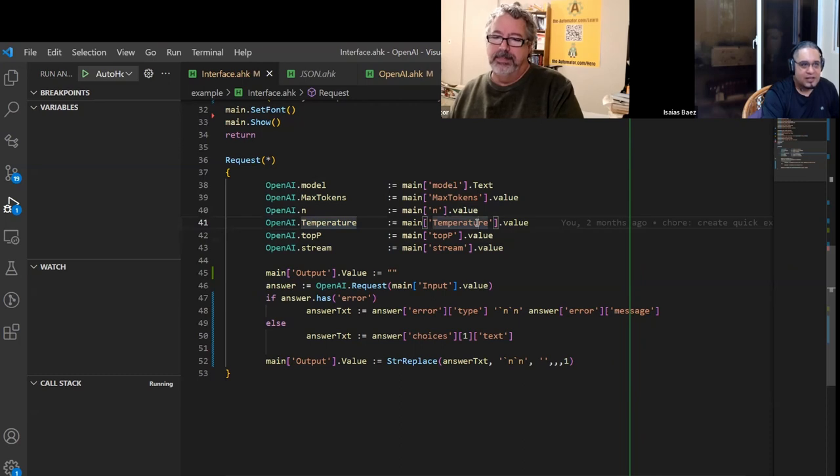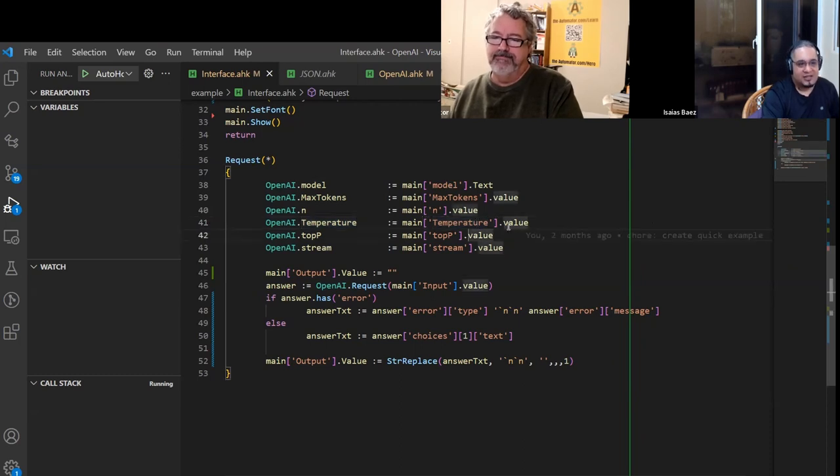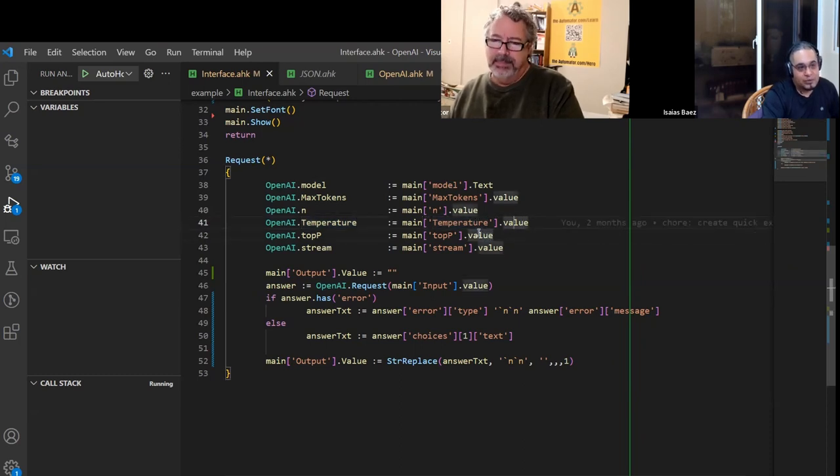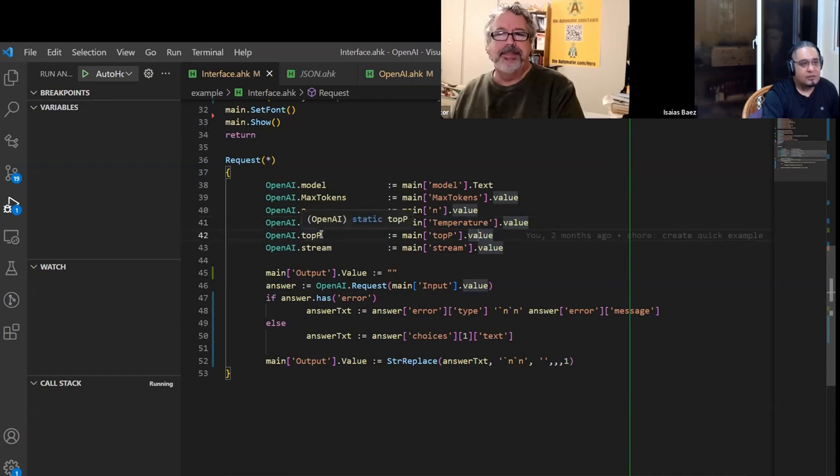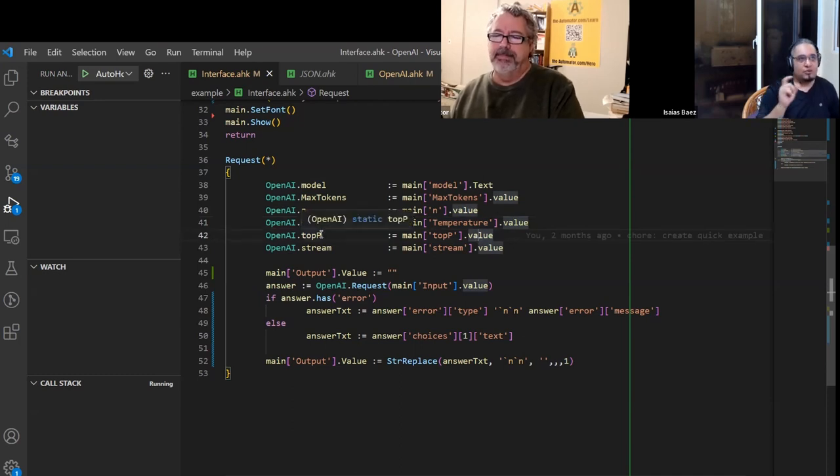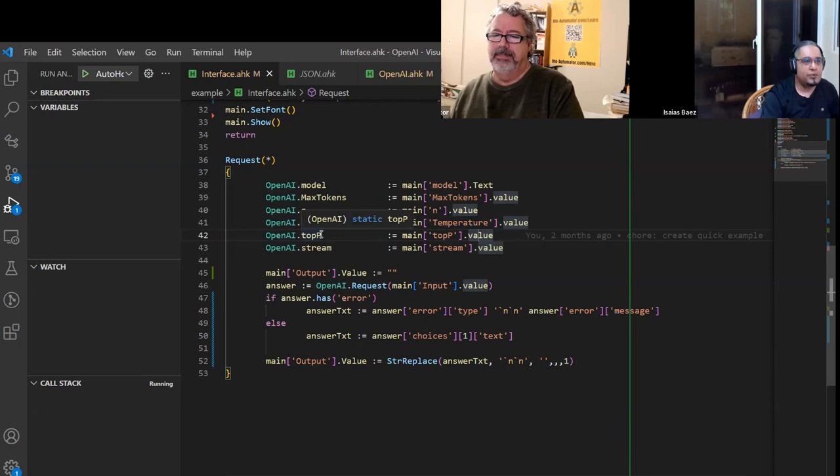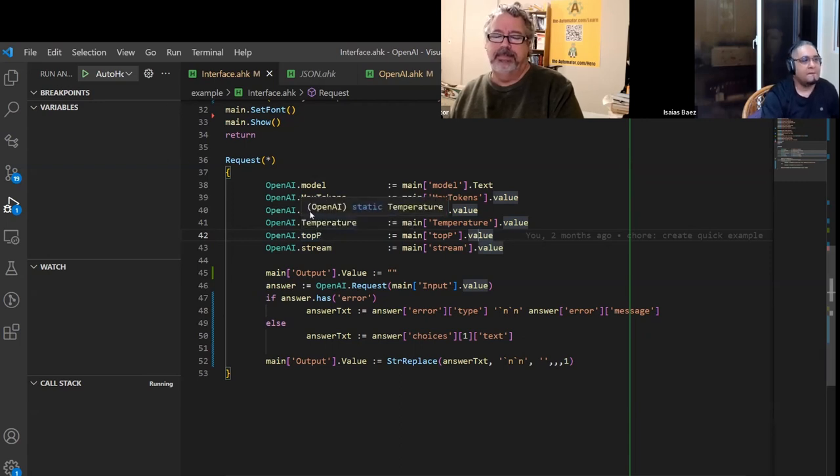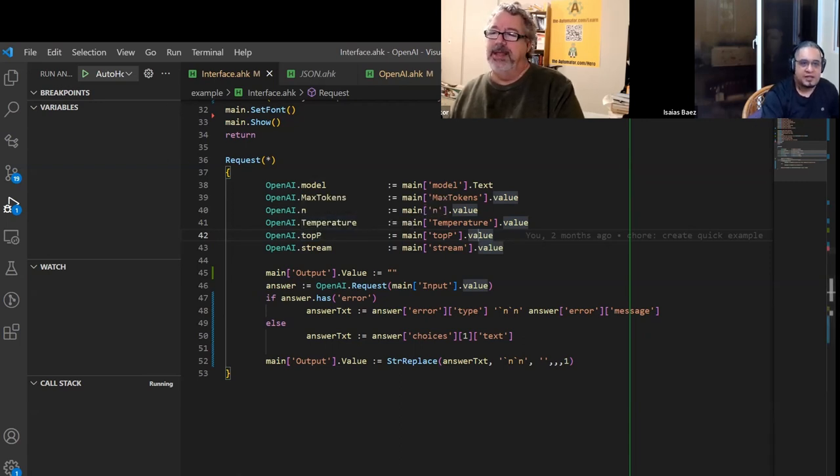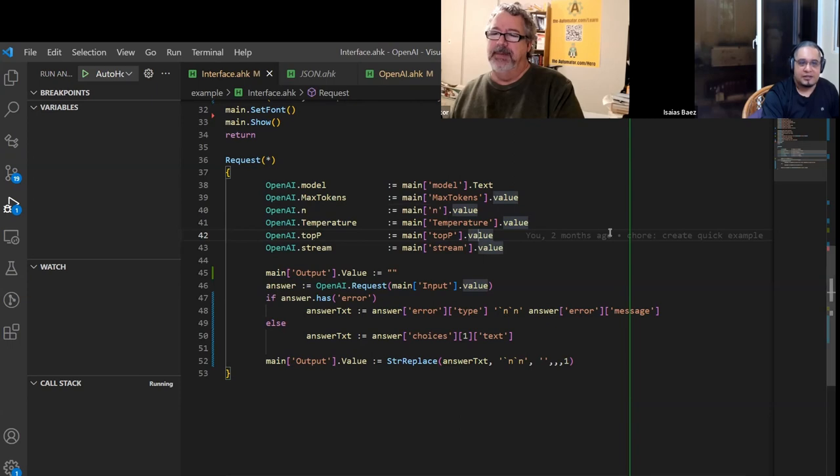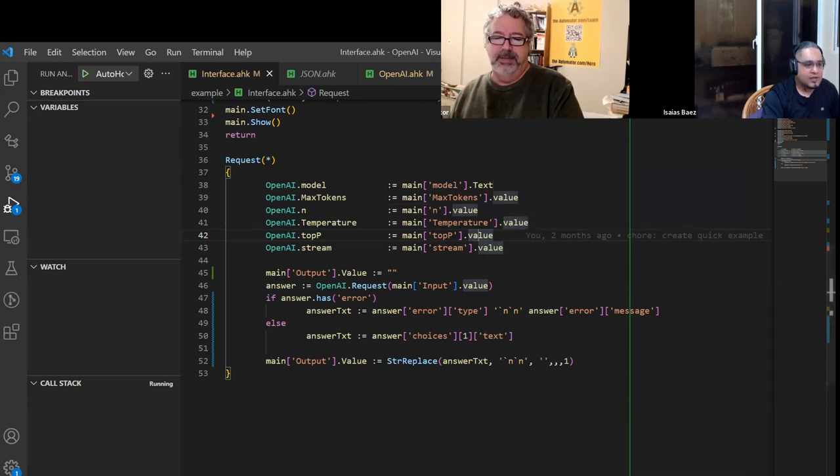But it is not that you cannot send those two values. I send them both at the same time in the code, but they seem to only understand one of both. In any case, another one, can we go back to the GUI?